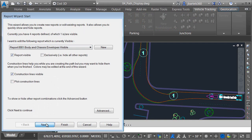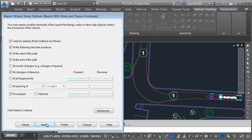I'm going to click Next. This page of the wizard controls the appearance of body outlines. As we've seen before, the body outline is enveloped, and its color in a forward direction is green. Note that we can also control its color in reverse as well.